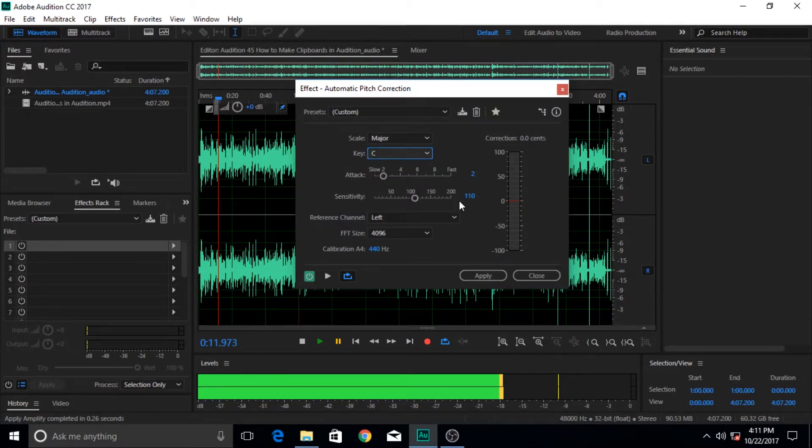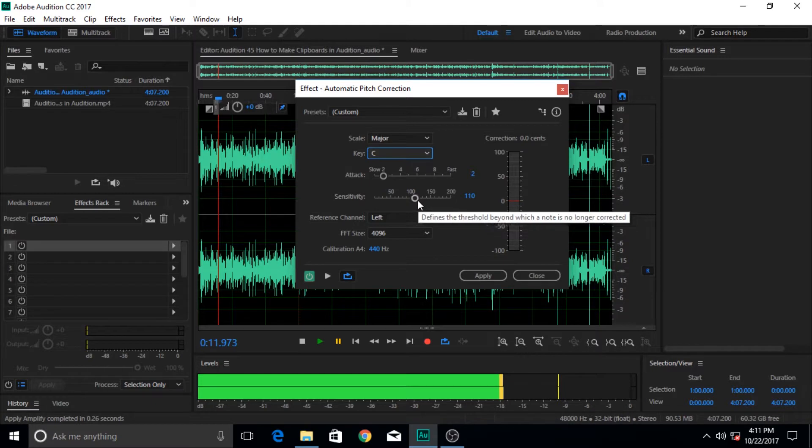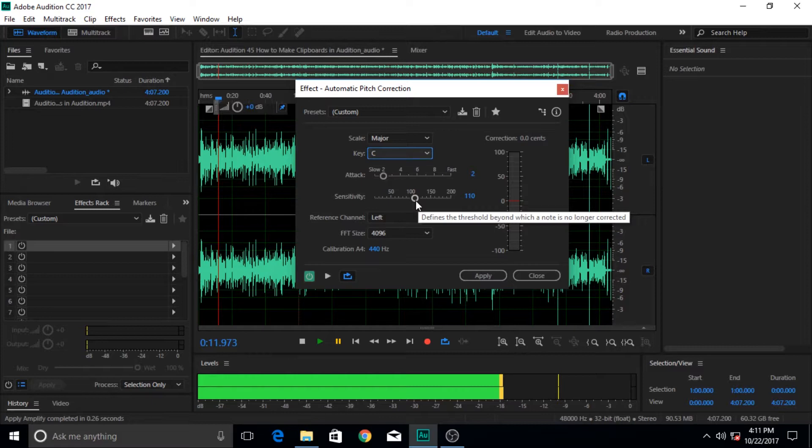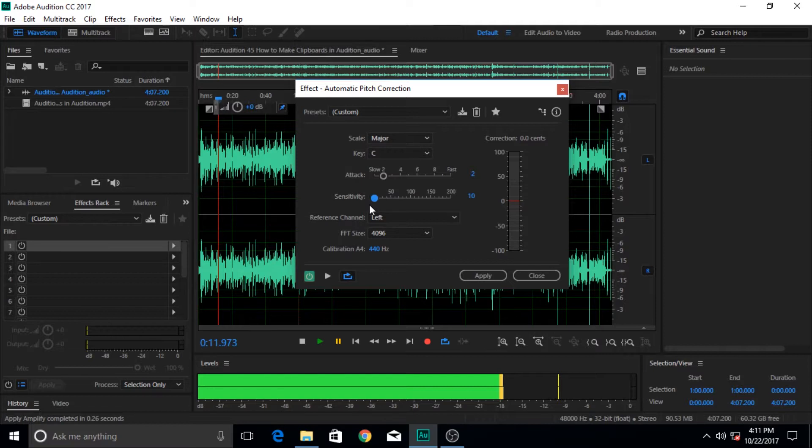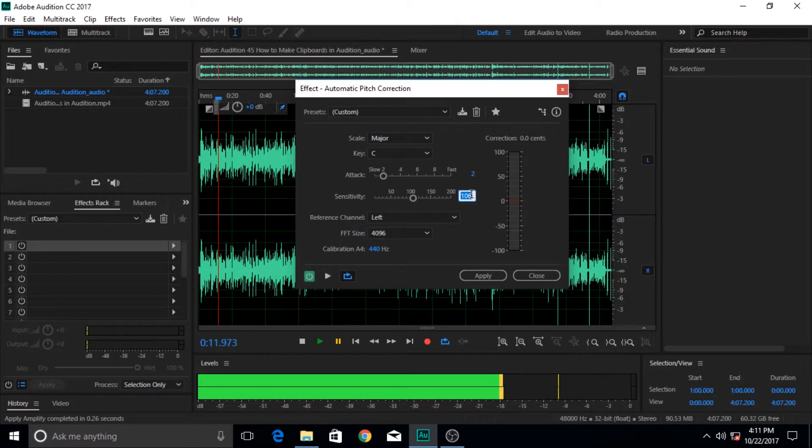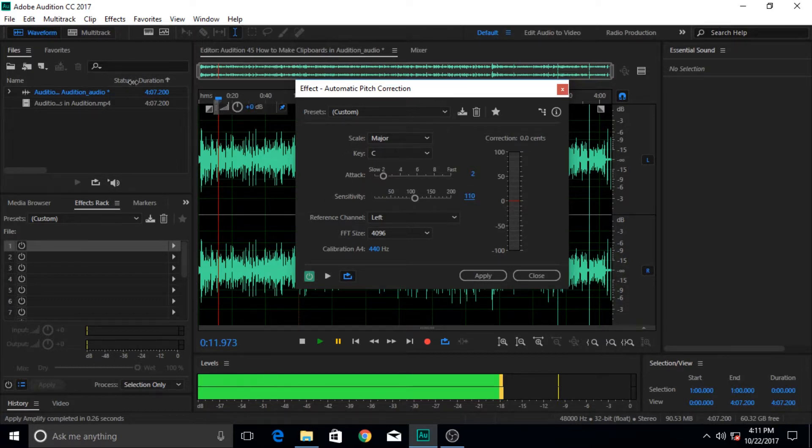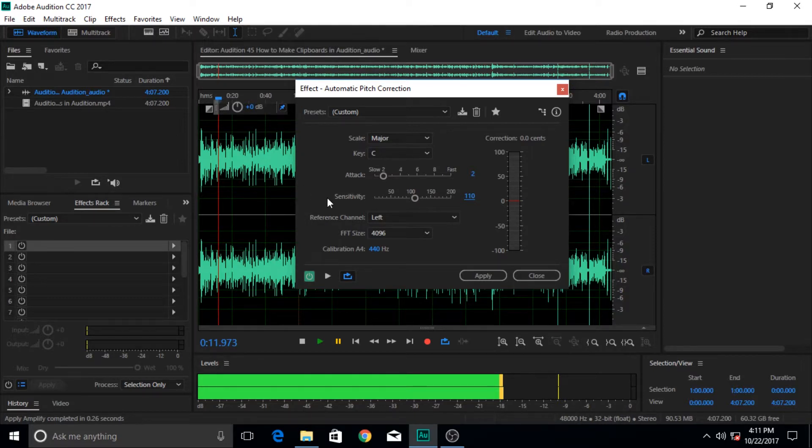Sensitivity means do you want your correction to be very precise. If you do want that, then drag this slider to the left and make it really low. If you want the pitch correction effect to be less strict, I mean not as strict, then the pitch correction effect will have less impact.